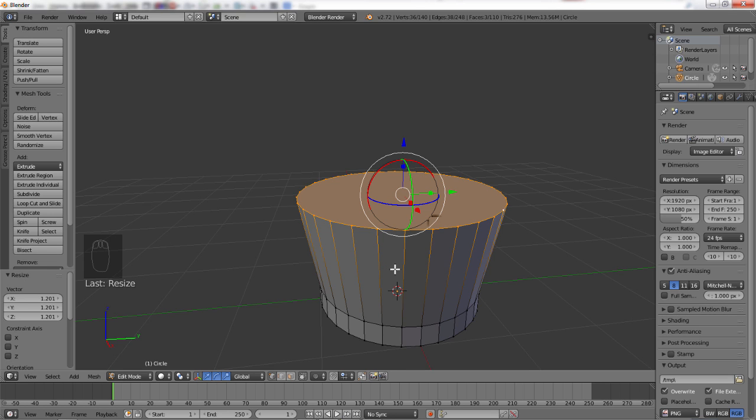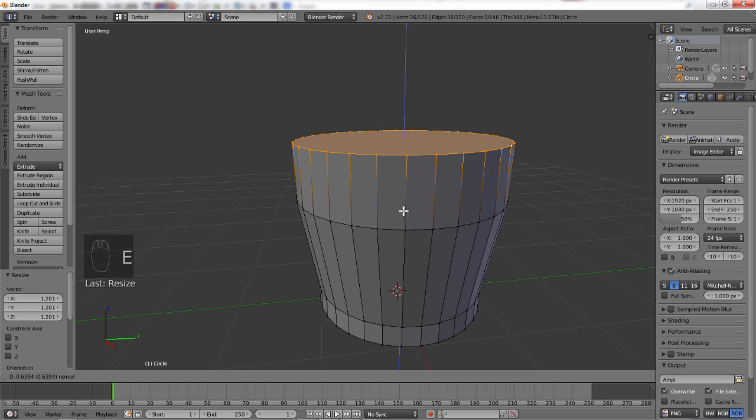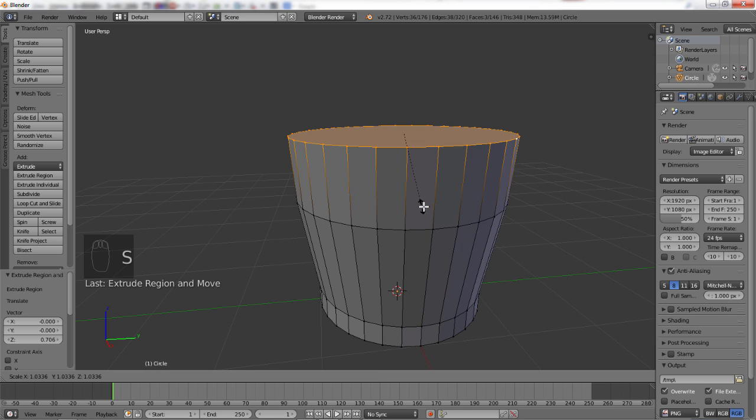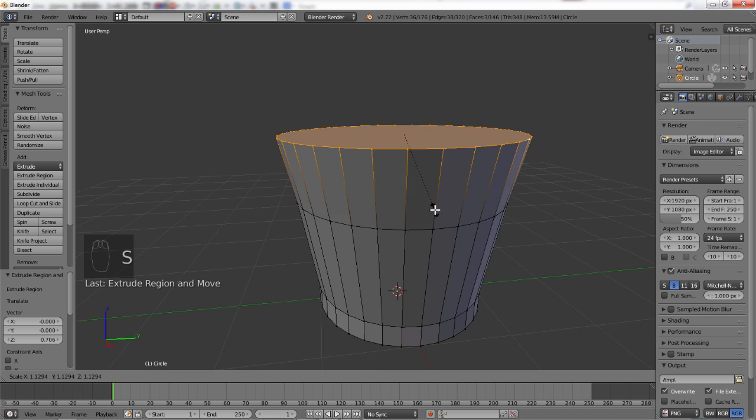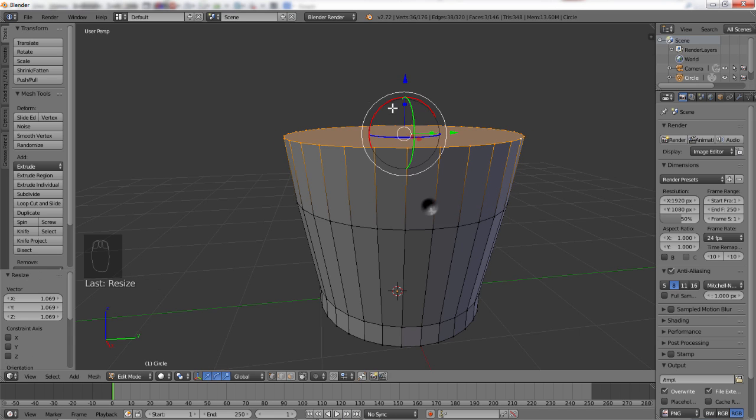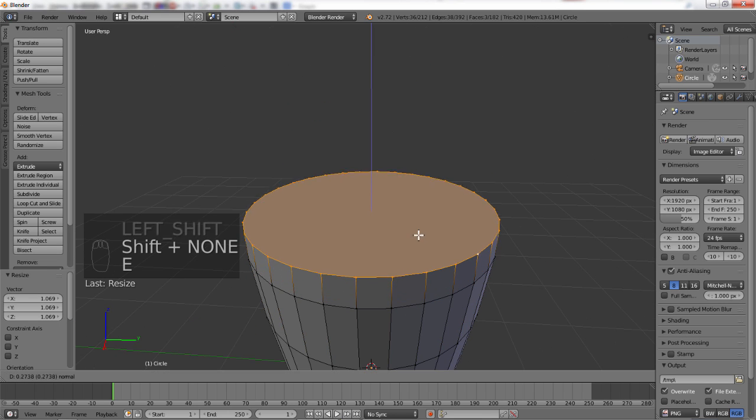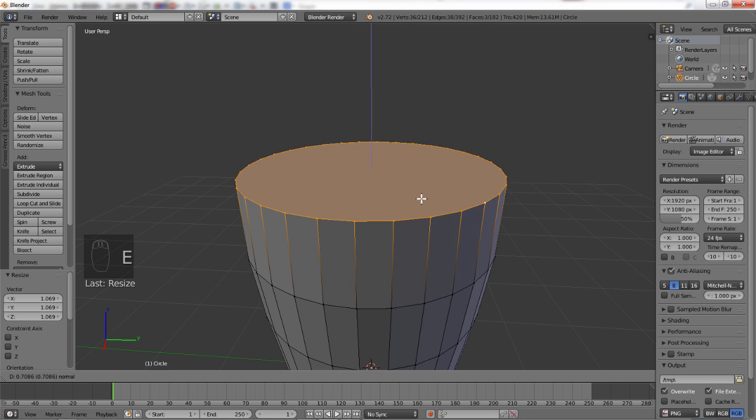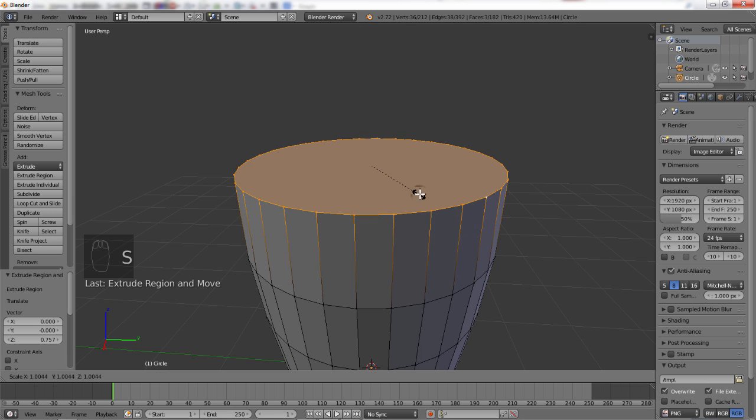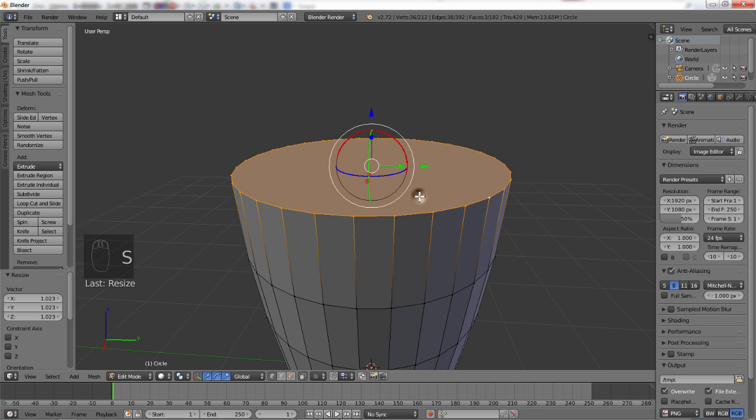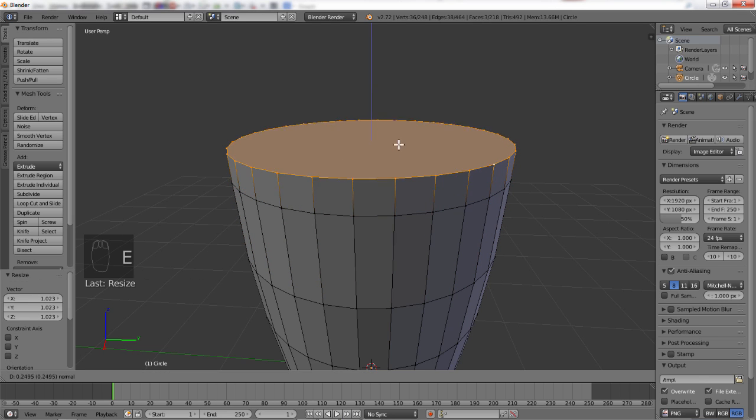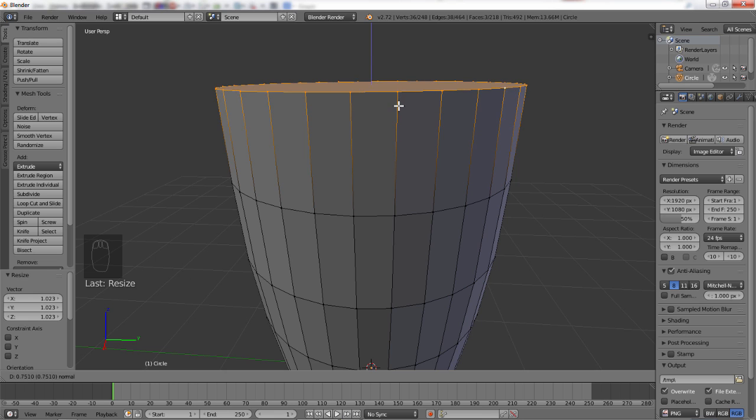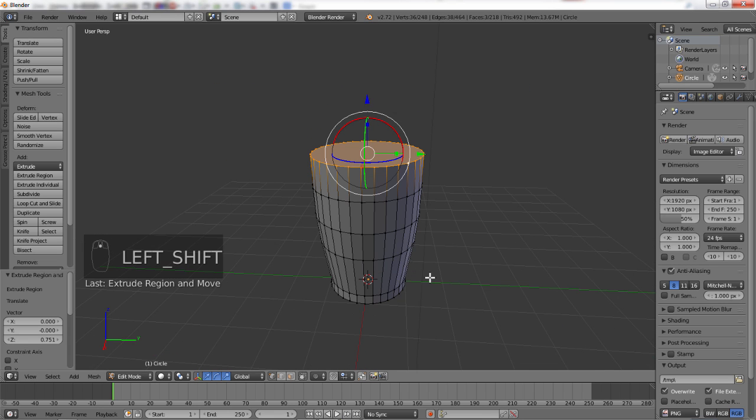Hit S to scale. That way, it scales in all directions equally. And just give it a nice curve. Now, we're going to extrude it again. Press E. Click to confirm. And S to scale again, and just continue this curve. A little bit less, but we're moving towards the top. And then, we're going to extrude to the very top.